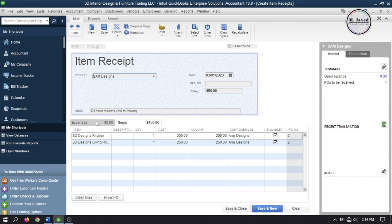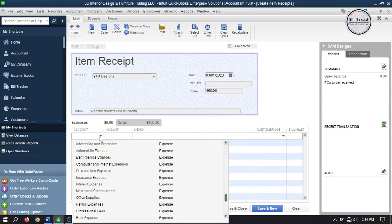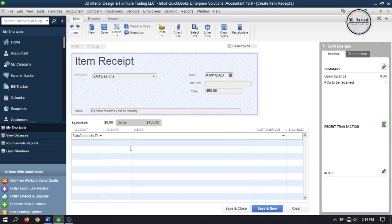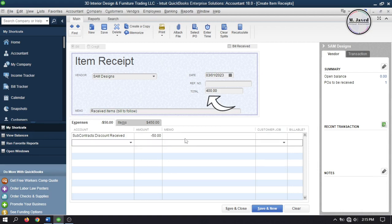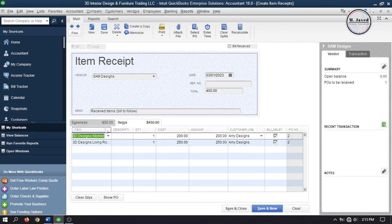Here under expenses tab, we can add the discount we received after doing some negotiations. So select your discount account and add your discount amount negatively. And here you can see that the bill amount has decreased from 450 to 400. And then click on save and close to record it.